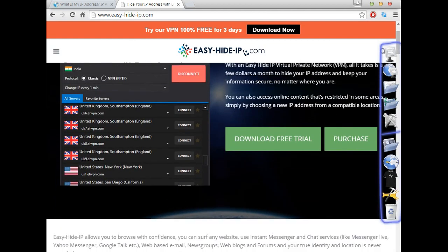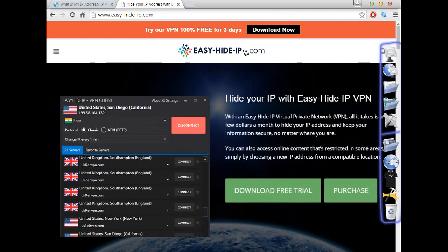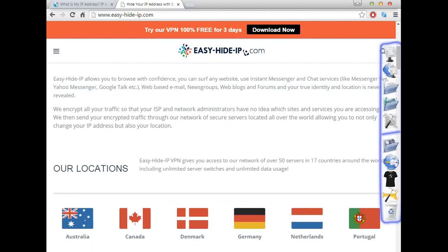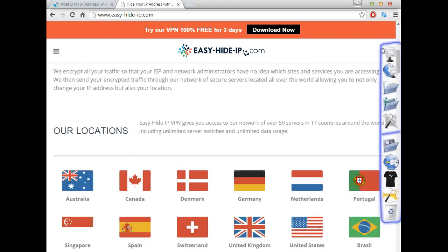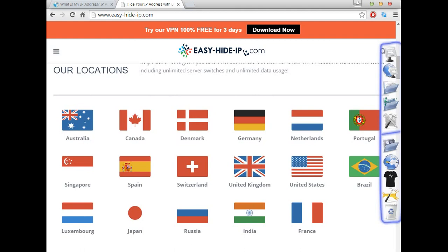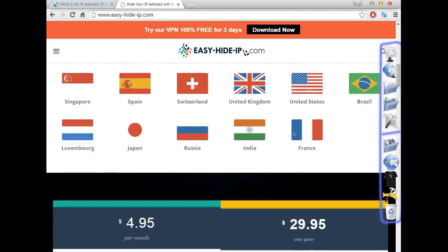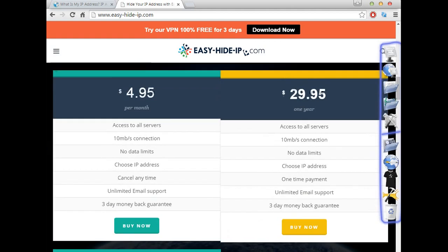There are many people that use these kinds of programs in many different ways. After the three days, if you are happy with this software, you can see that you can change the IP for many different countries, so you won't have any problem accessing any website from those countries.